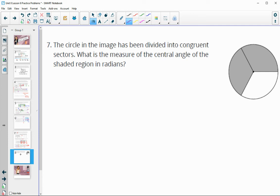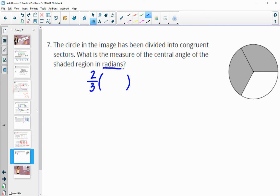Number seven says the circle has been divided into congruent sectors — we see three of them. What is the central angle of the shaded region? We've got two of our three parts shaded, so two-thirds of the whole circle, and we want it in radians. The entire circle is two pi, so if we do two-thirds of two pi, that will be four pi over three radians.